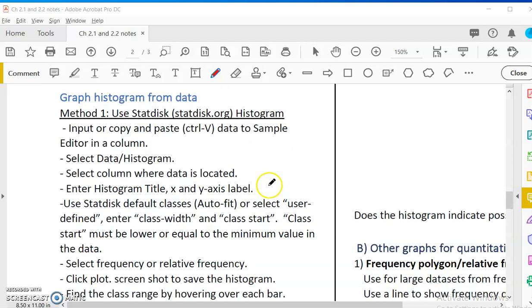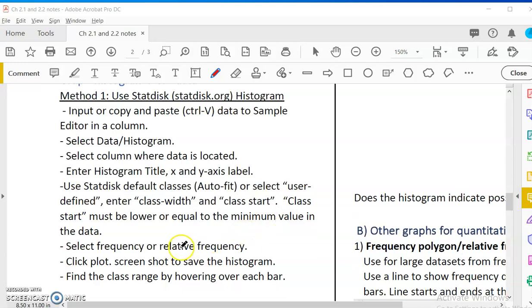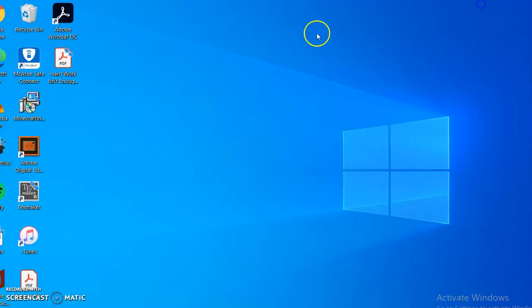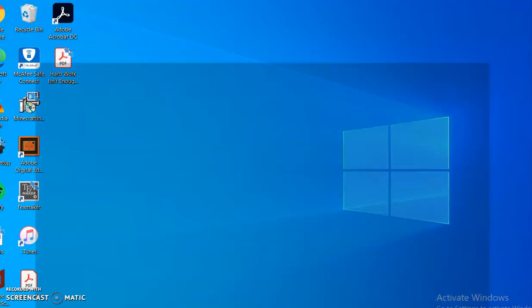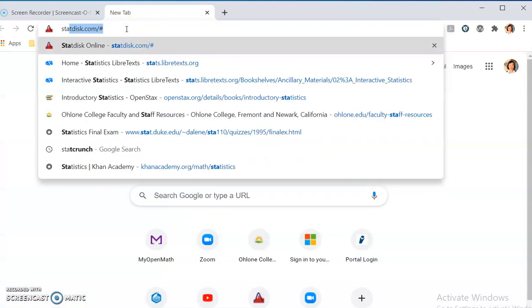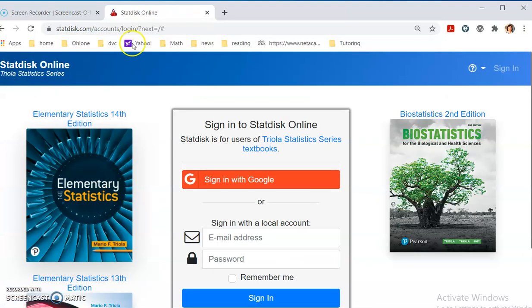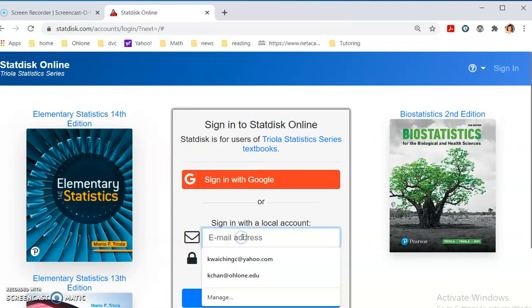So, the first one that you can use is StatDisk. And the second one that you're going to use is Google Sheets. They have the pros and cons. We'll talk about it after I graph it. There is another video in the calculator link that talk about them individually. But in this video, I'll talk about them together. So, here's the procedure.